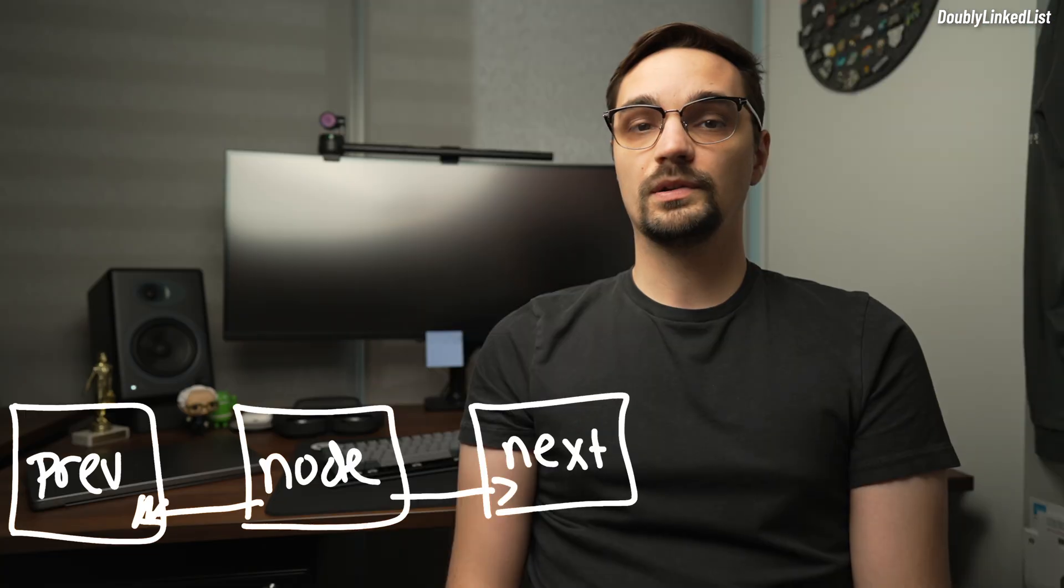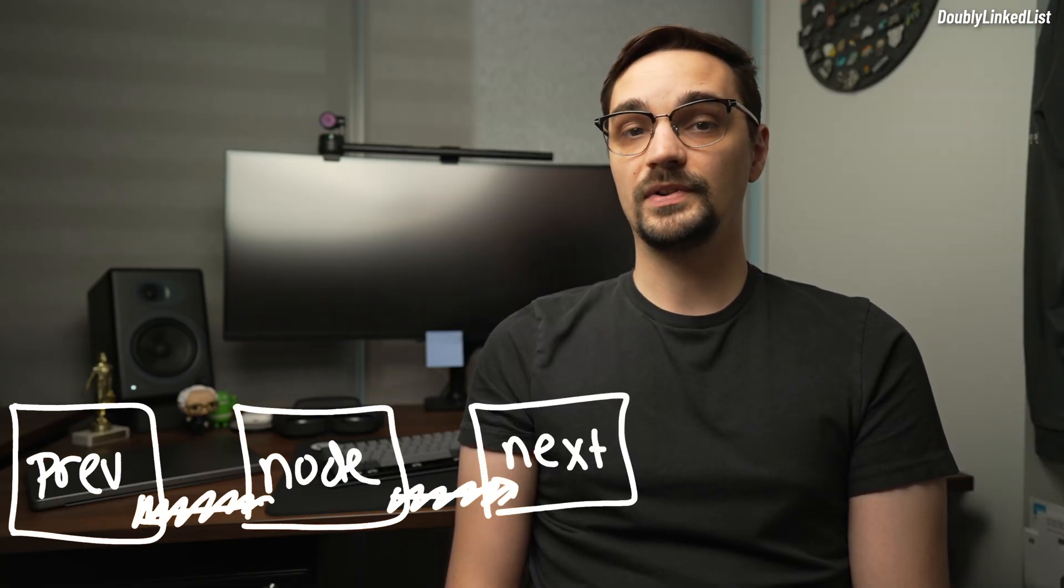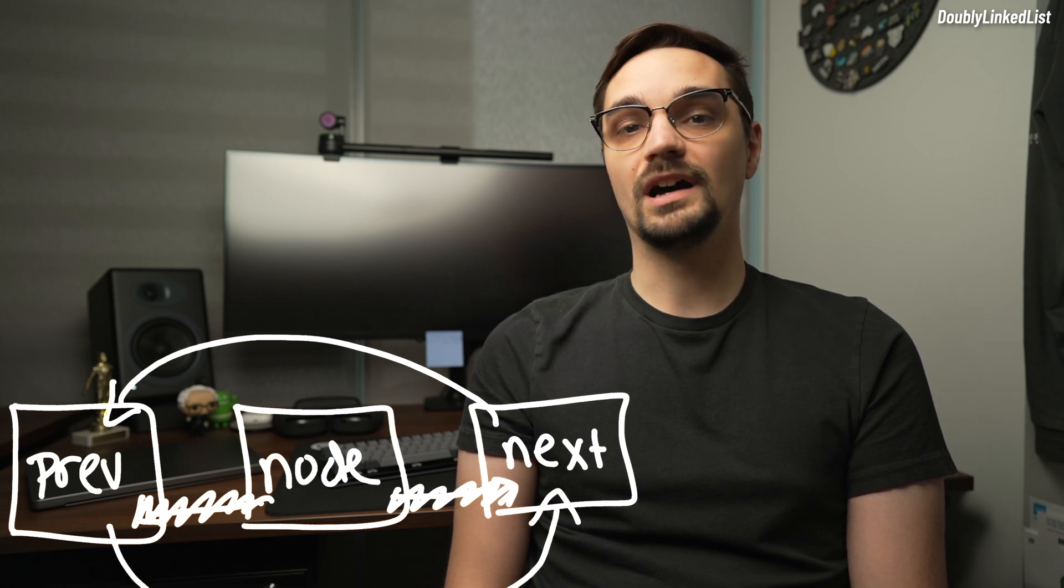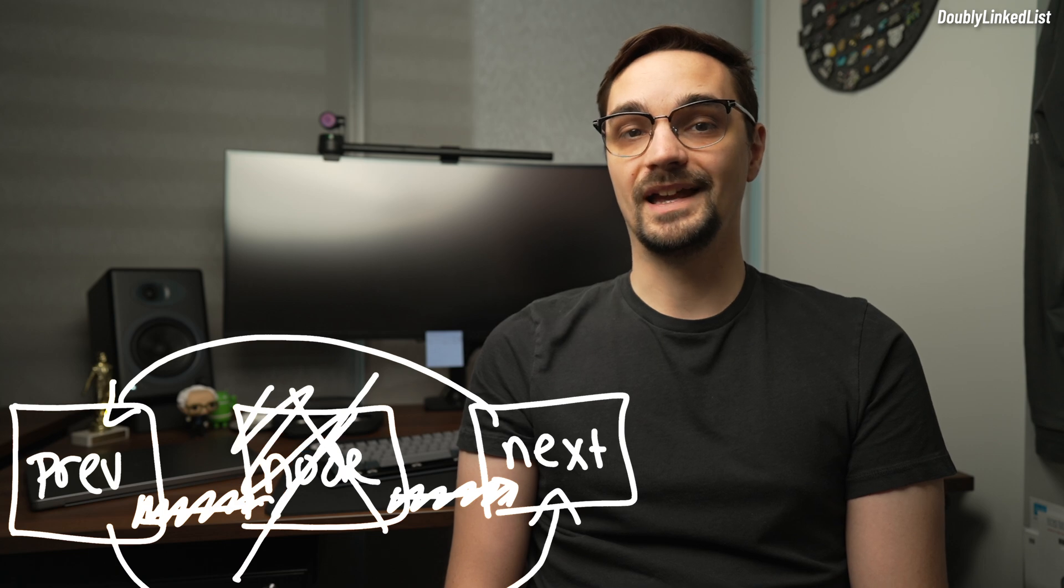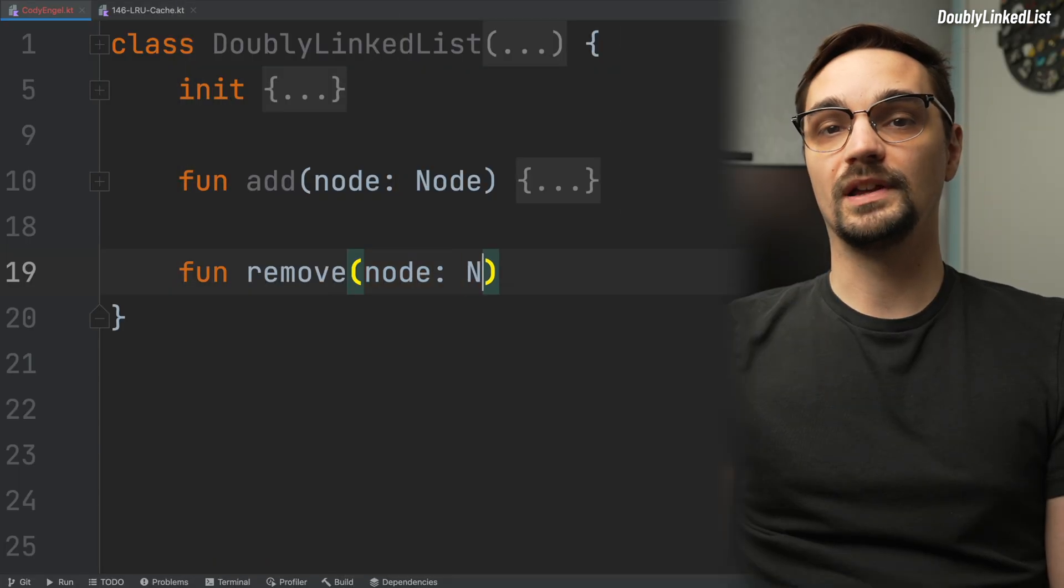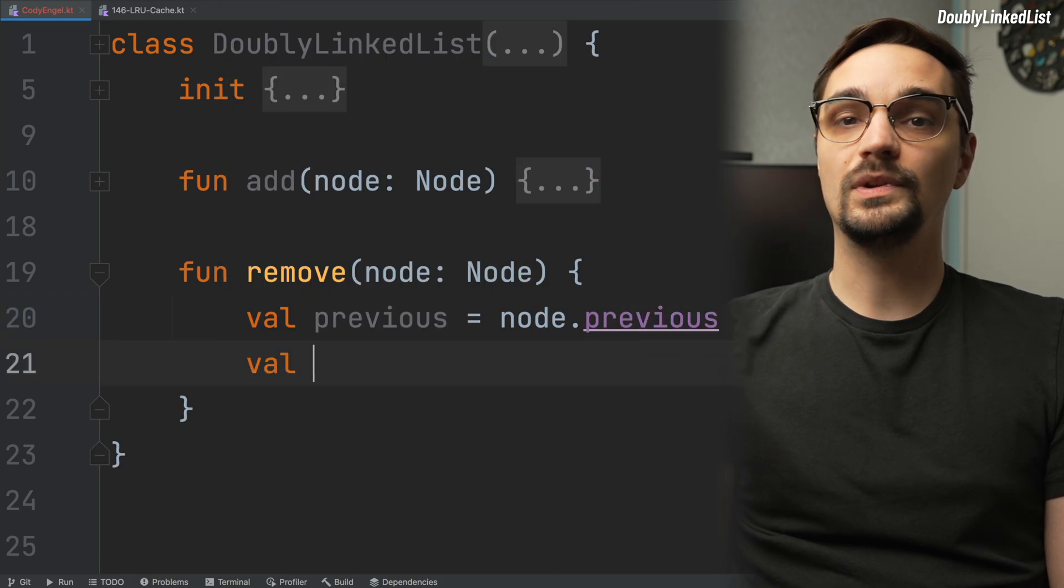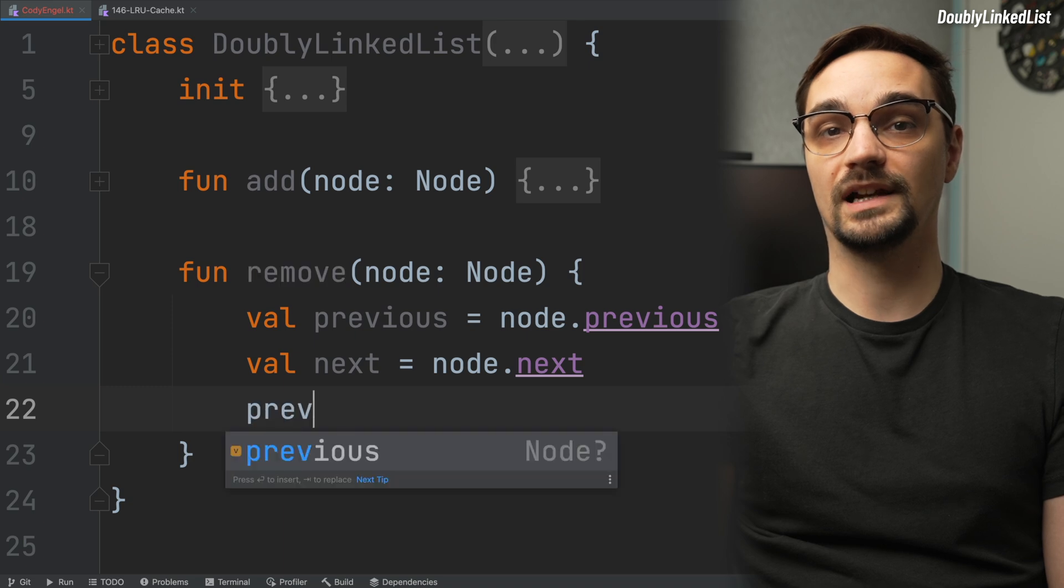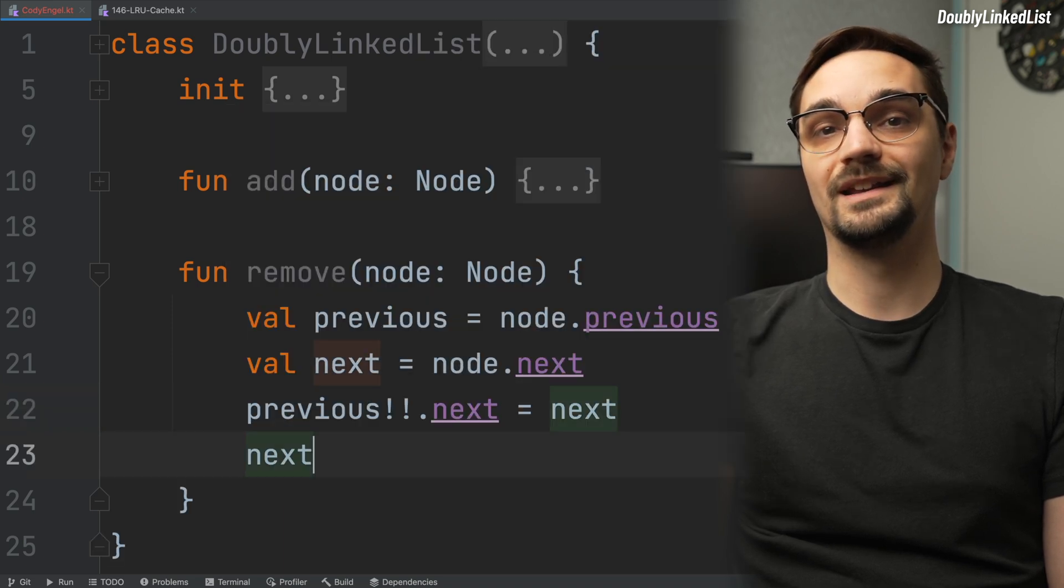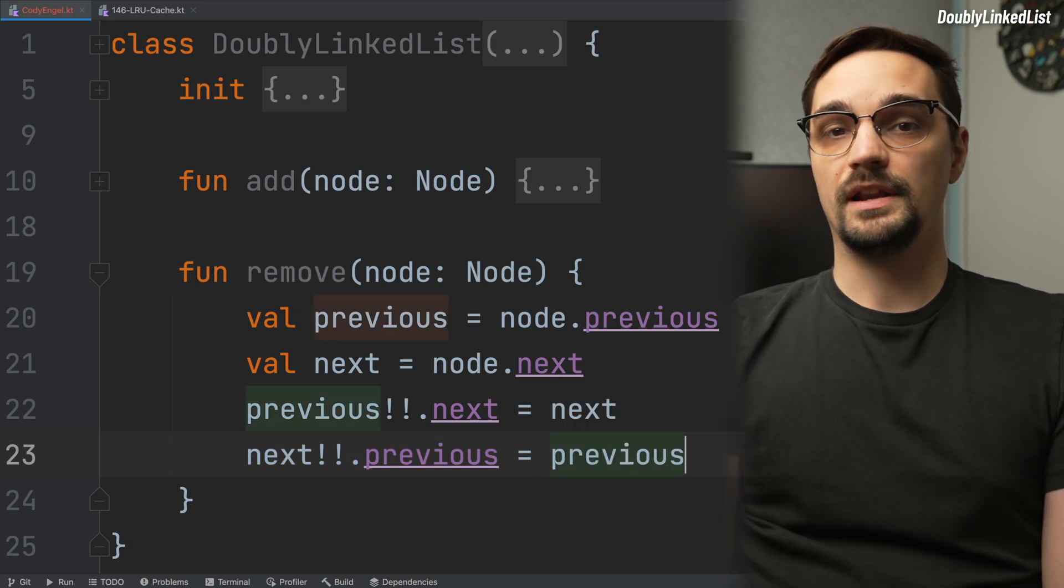We also need a way to remove the nodes. Thankfully for myself and you, this is a bit more straightforward. When removing a node, we need to update references on that node's previous and next properties. So this function starts by retrieving those and creating local variables named previous and next. Then we set the next property on previous to be the next node. We do the opposite for the next node where we set its previous property on the previous node.